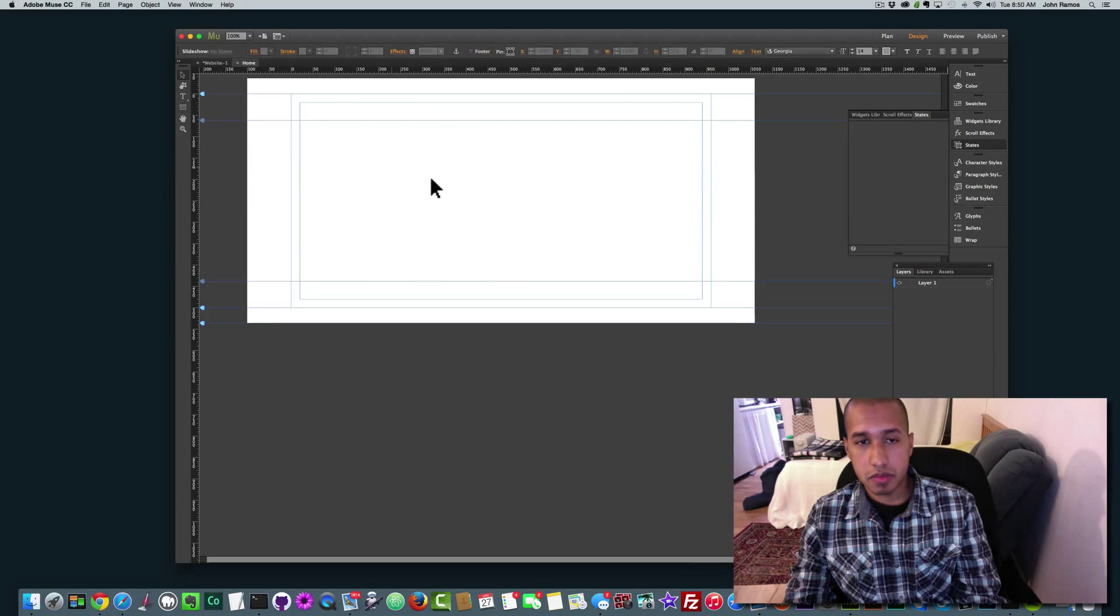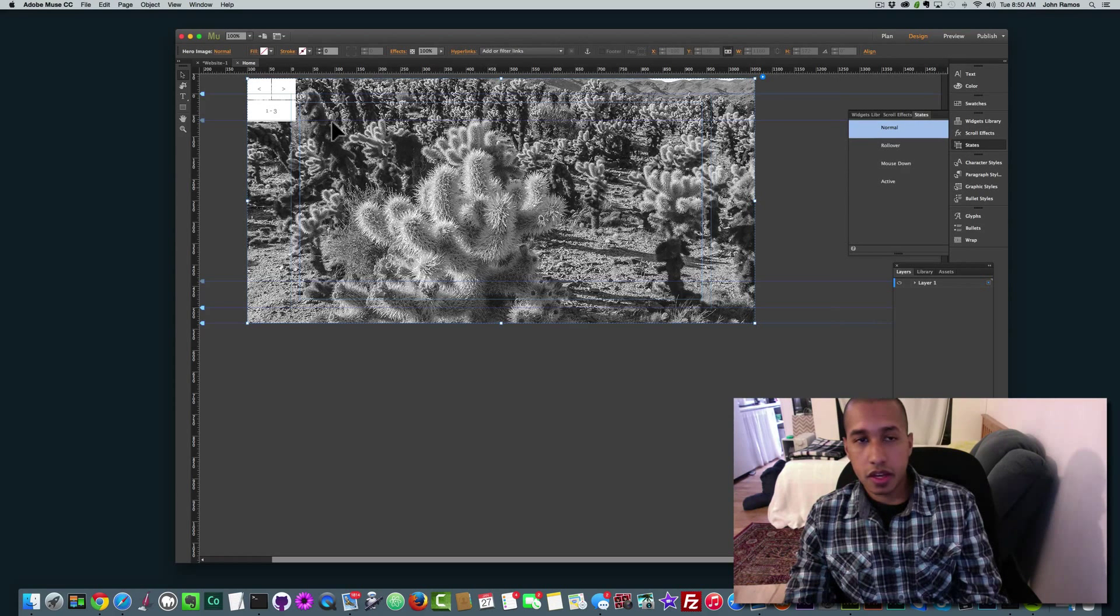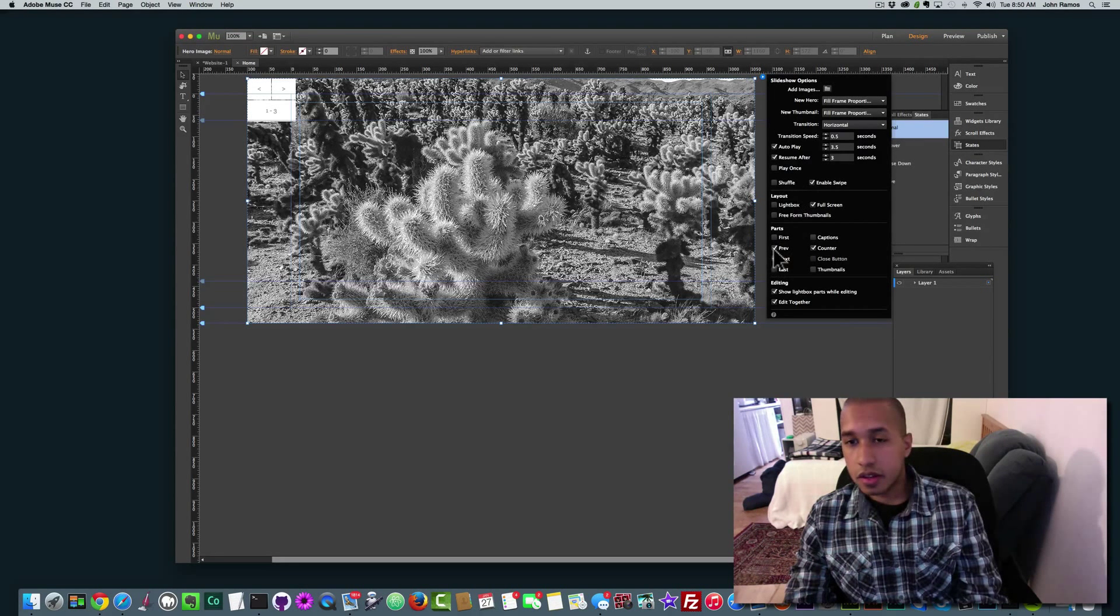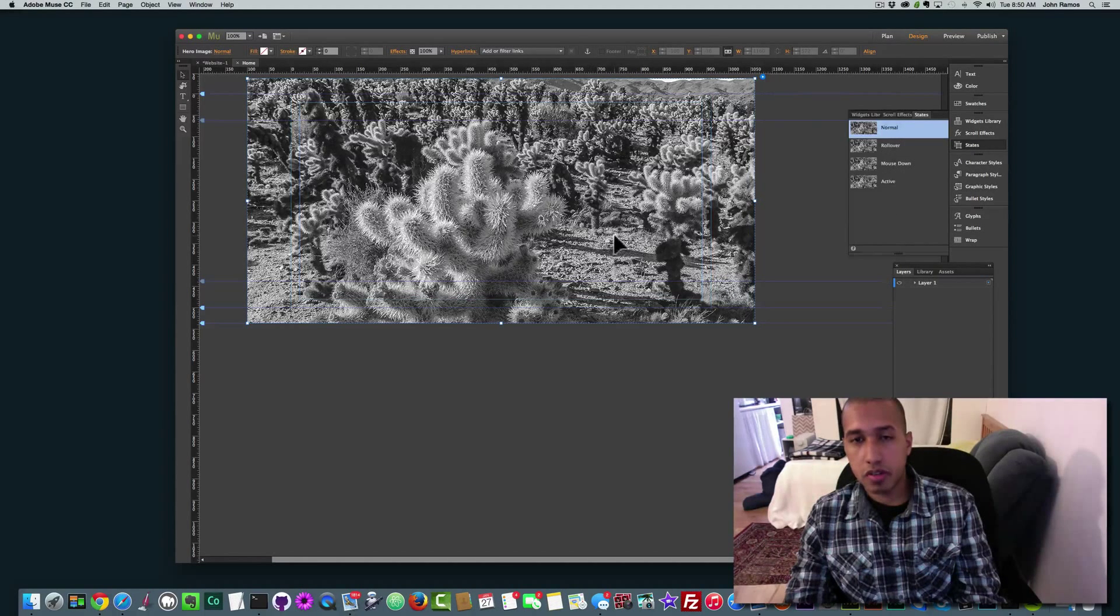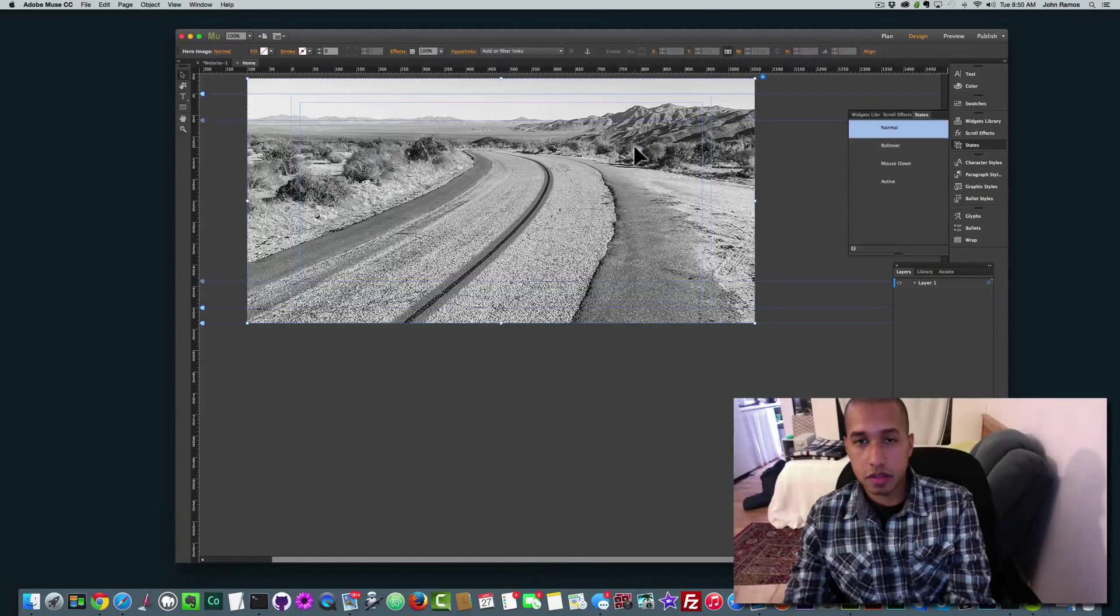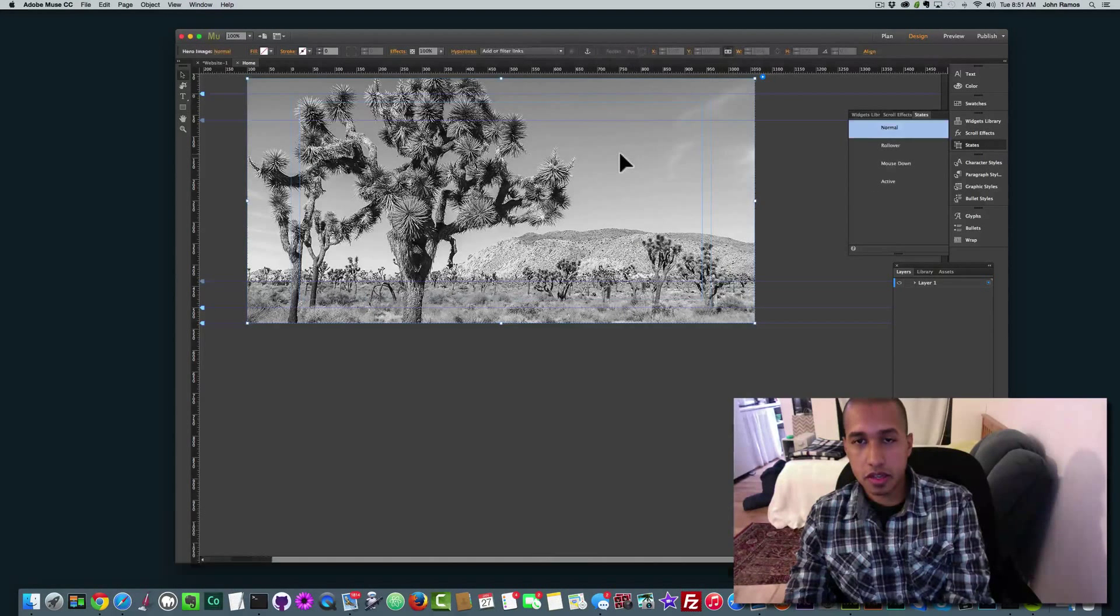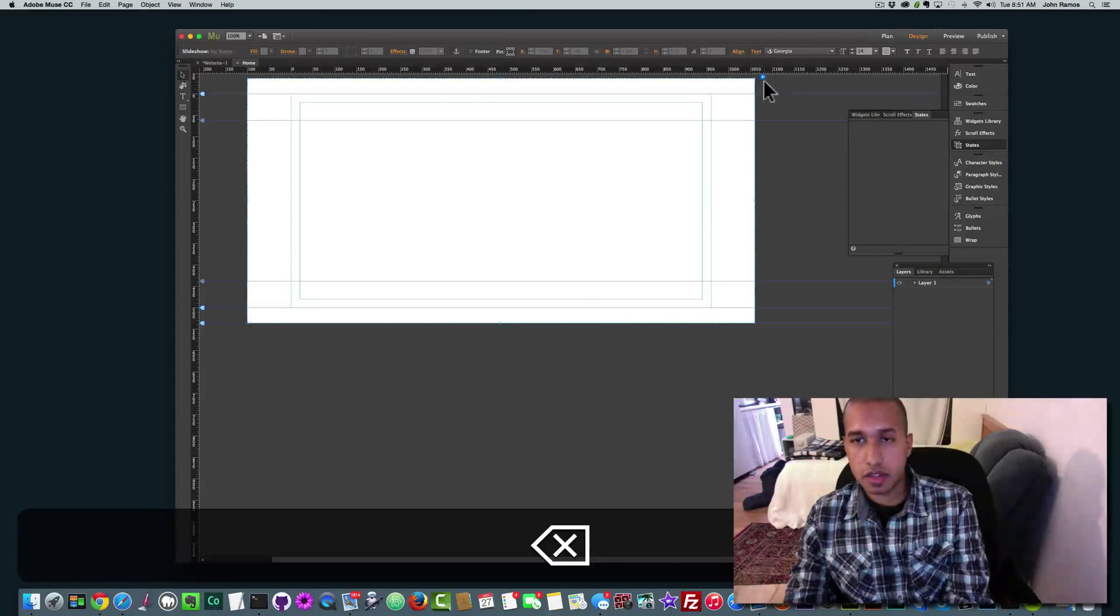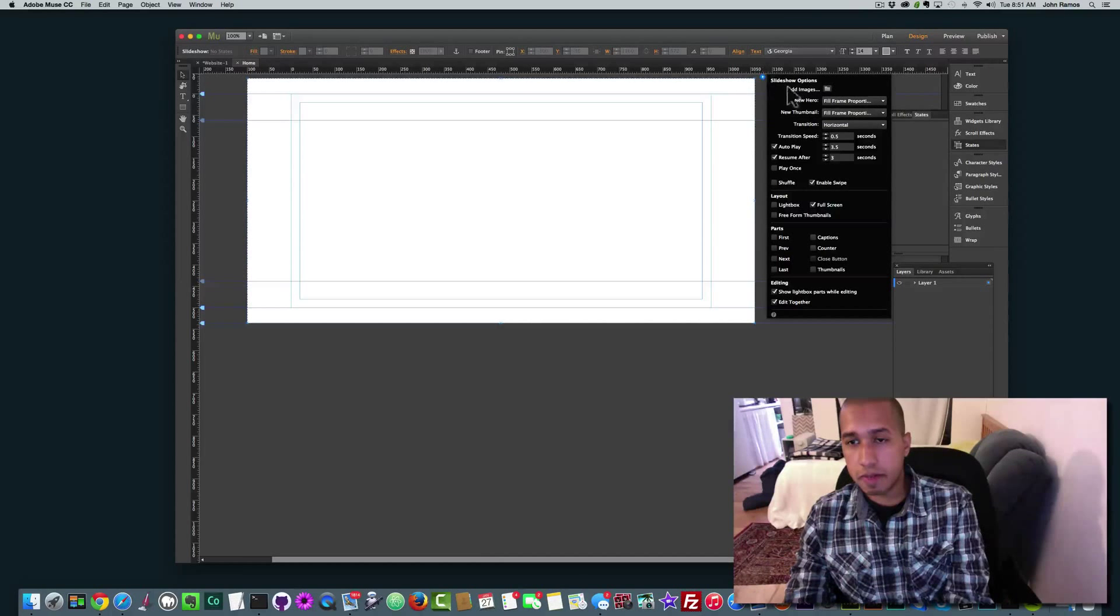I'm just going to paste that in there. And basically, I'm going to take the counter and the previous and the next parts off. And I'm just going to delete these by hitting the delete button.